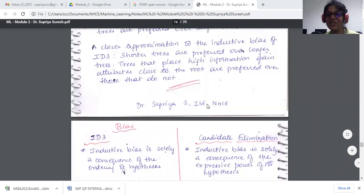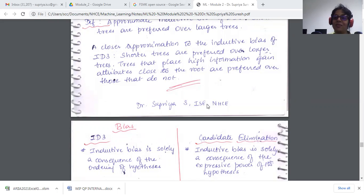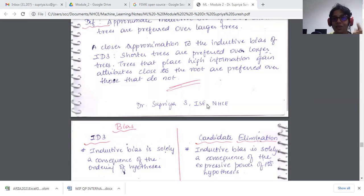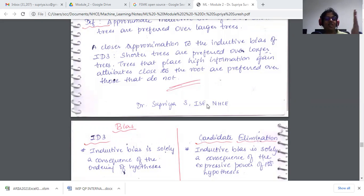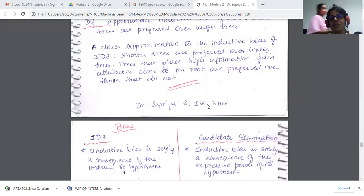Let's have a quick recap on what we discussed in previous classes. We saw how we constructed a decision tree and after constructing it, we saw how the algorithm also works. We had a very good idea of how the decision tree is constructed, so we were easily able to correlate with respect to the algorithm.